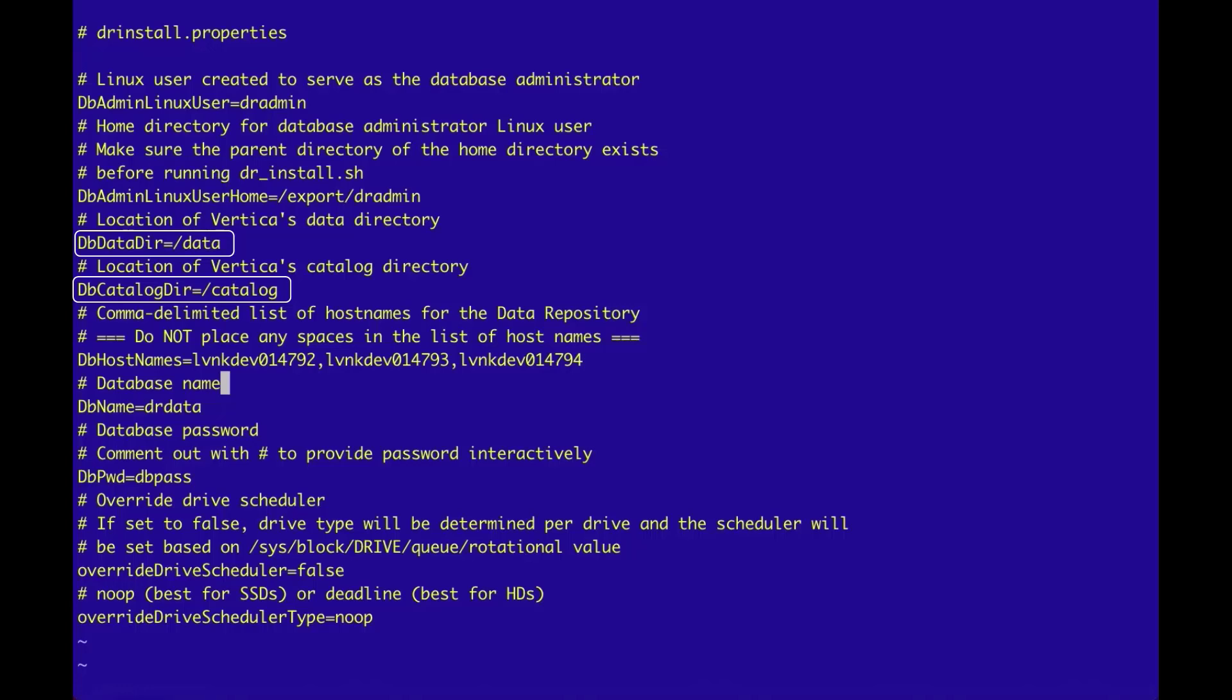When a separate mount point is used, be sure to change the value of these properties to refer to the mount point for each property. The next three properties to look at are the dbName, dbAdminLinuxUser, and dbPassword properties.